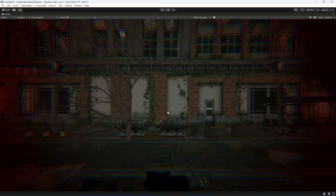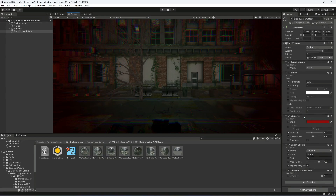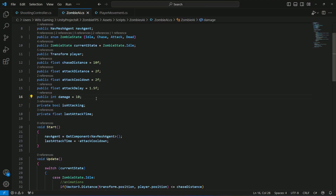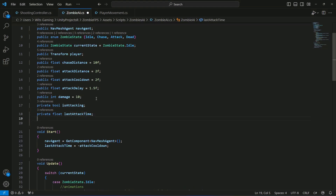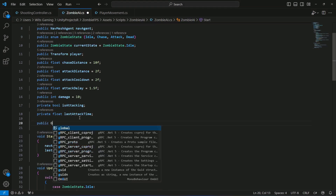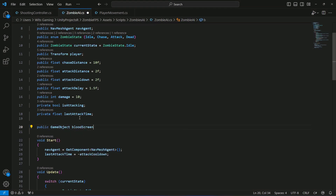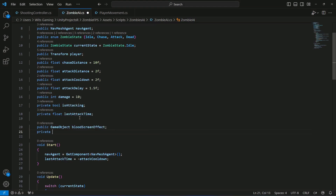Now we have the damage effect as seen in the introductory video. We can enable and disable it whenever the zombie hits us. Let's open up the Zombie AI script and at the end create a reference to our blood screen effect: `public GameObject bloodScreenEffect`. We'll also create a `private GameObject instantiatedObject`.